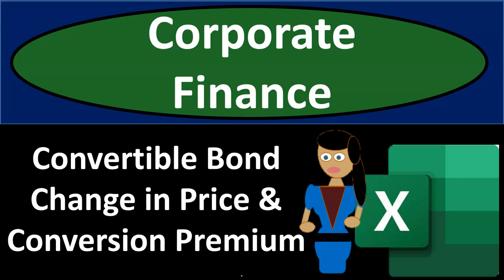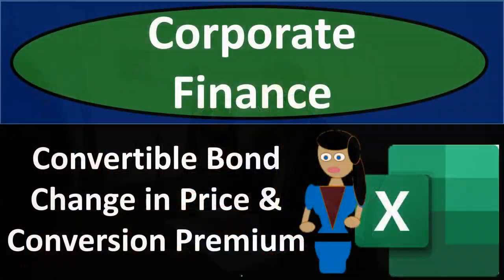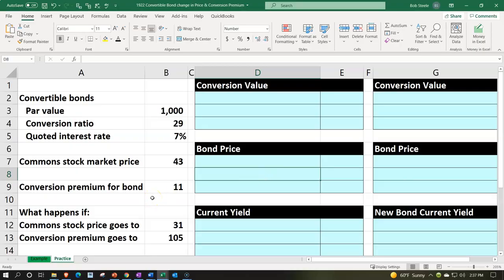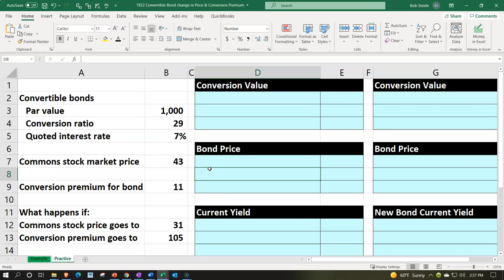Corporate finance practice problem using Excel: convertible bond change in price and conversion premium. Here we are in our Excel worksheet. If you have access to the Excel worksheet and would like to follow along, note that we're in the practice tab as opposed to the example tab, which is essentially an answer key. We're considering convertible bonds — bonds which can be converted into shares of common stock, with the option but not the requirement to do so.